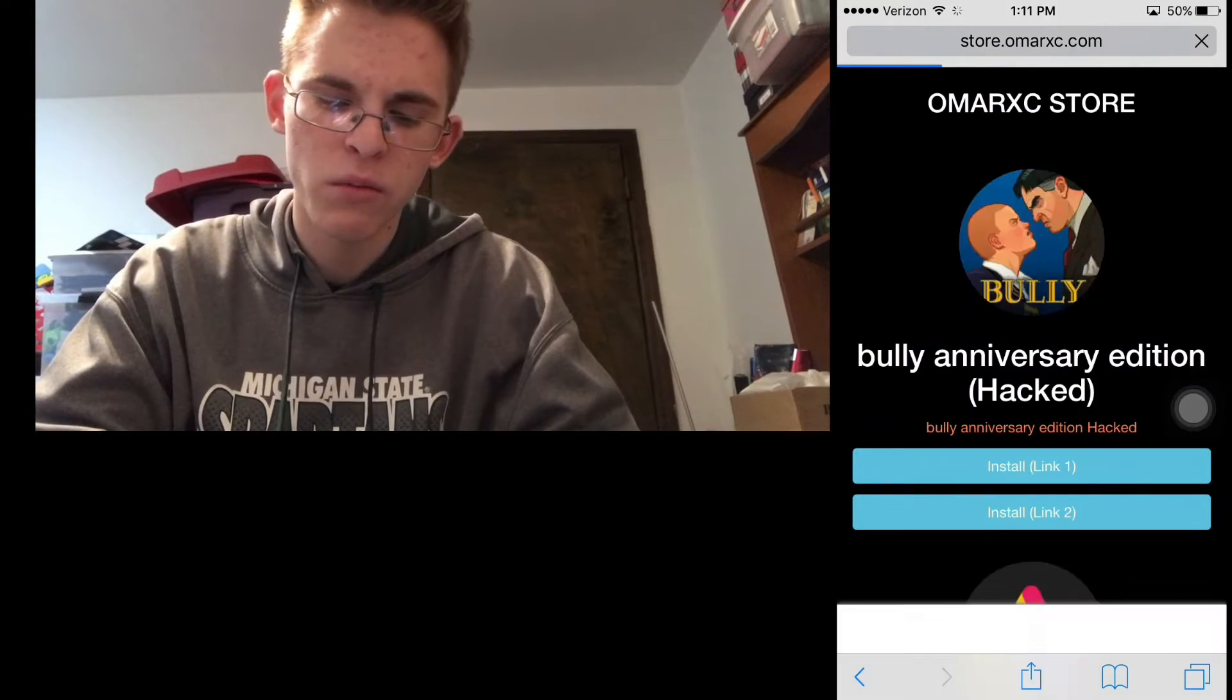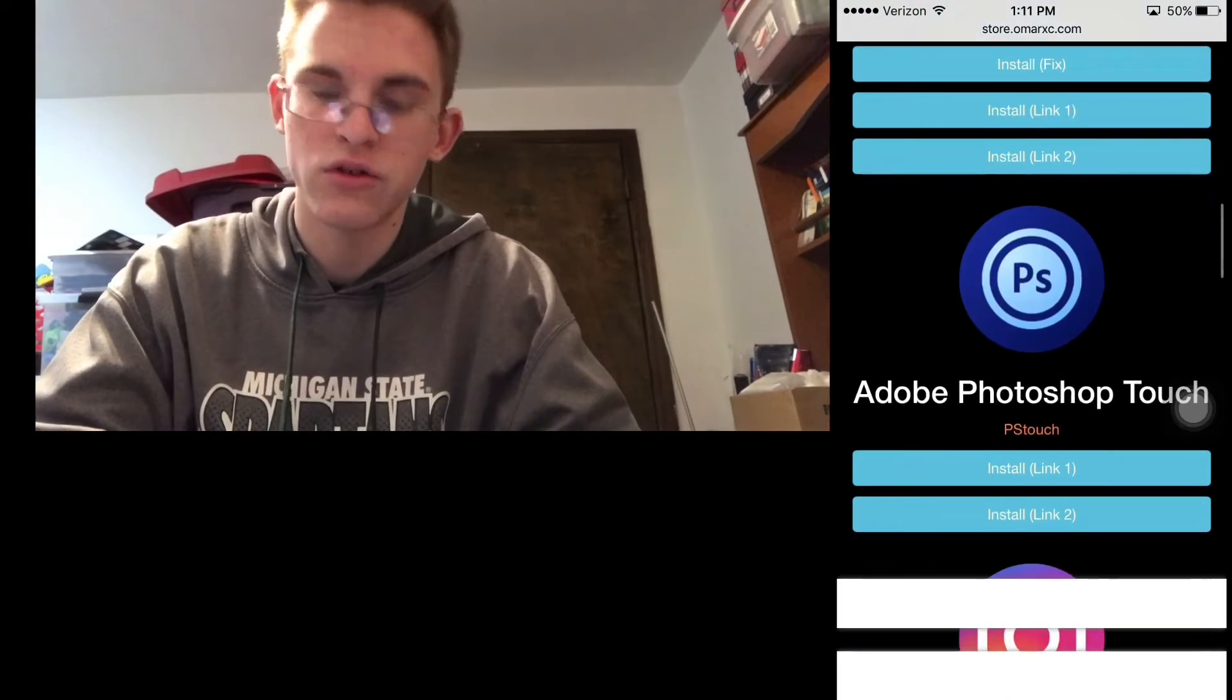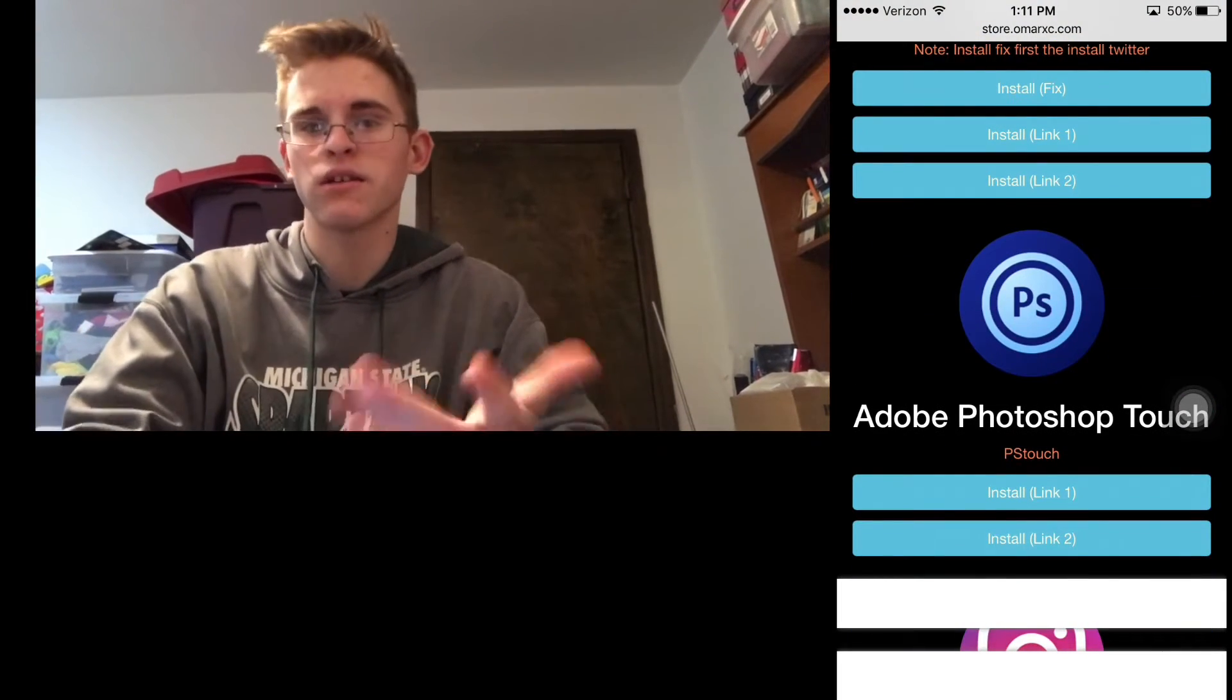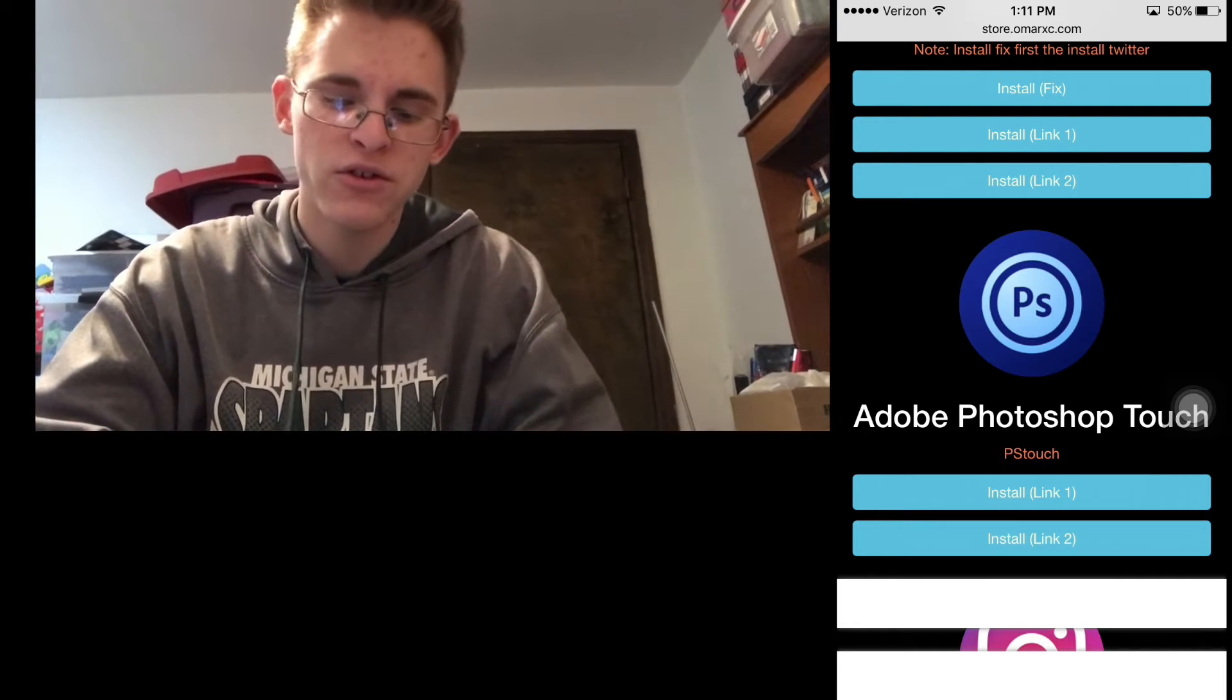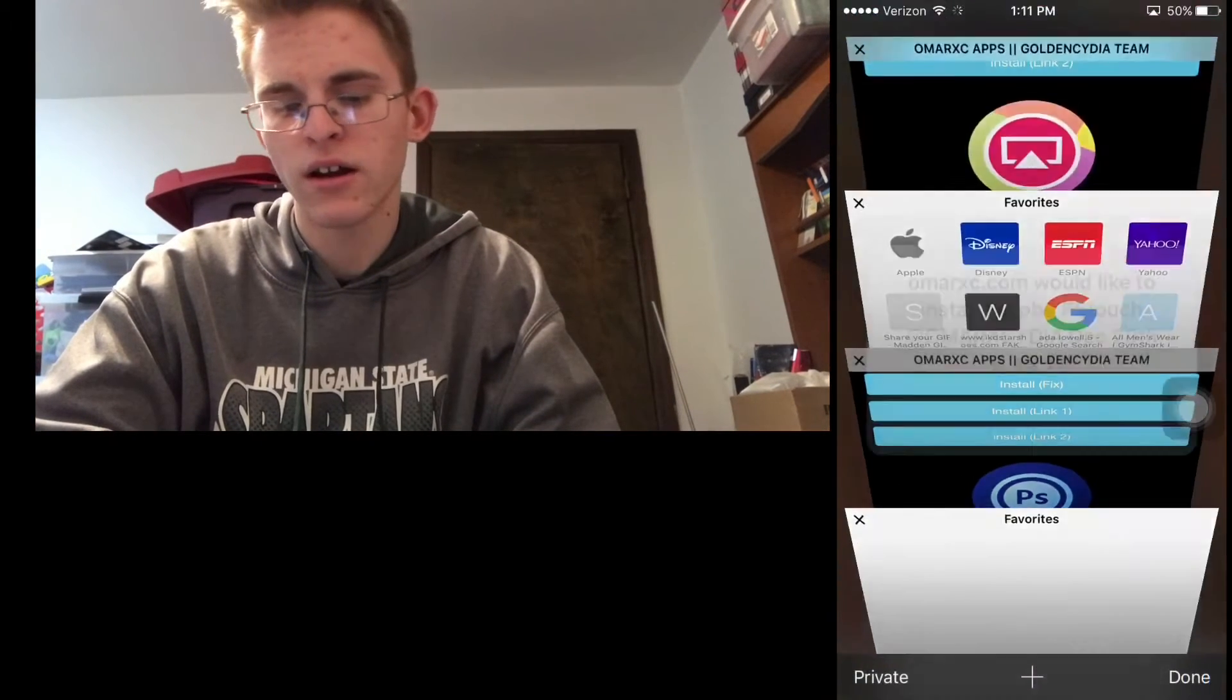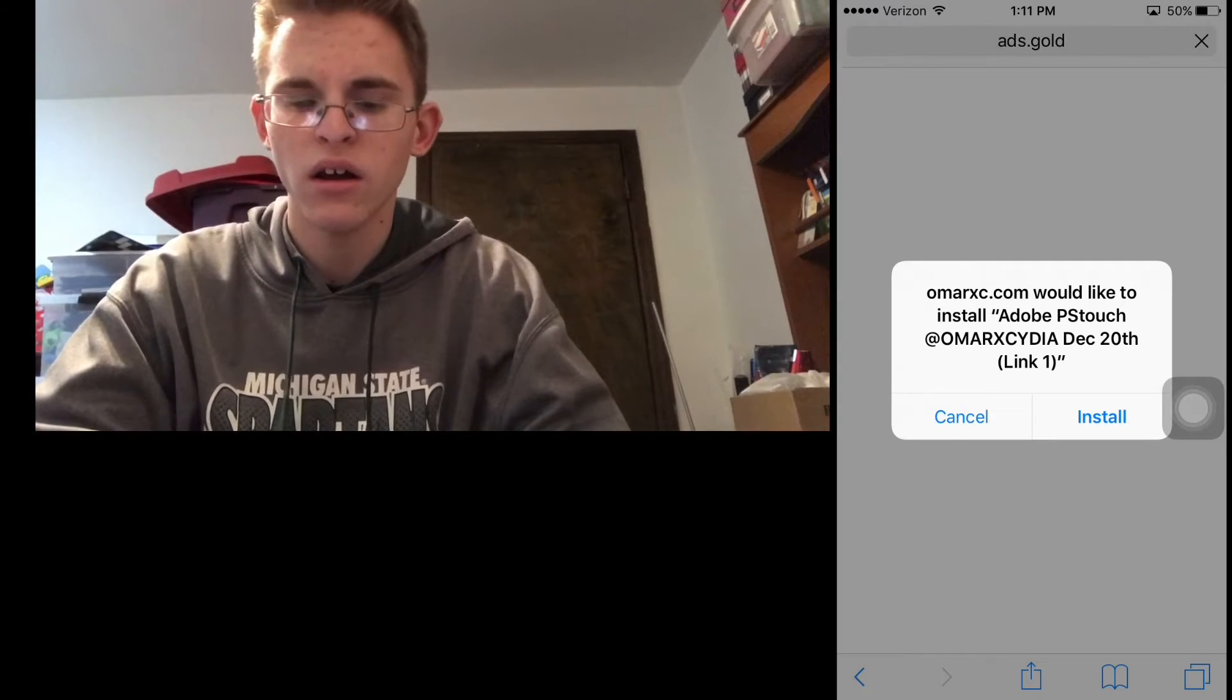And then you'll just hit plus apps. And then it will be right here. There's all those other ones, but the only thing I got was Photoshop Touch up here because it's completely gone. The only way to get it was this way. And then you just hit install one and then it will bring you here and then it will say install. I'm not gonna install it because I already have it installed.